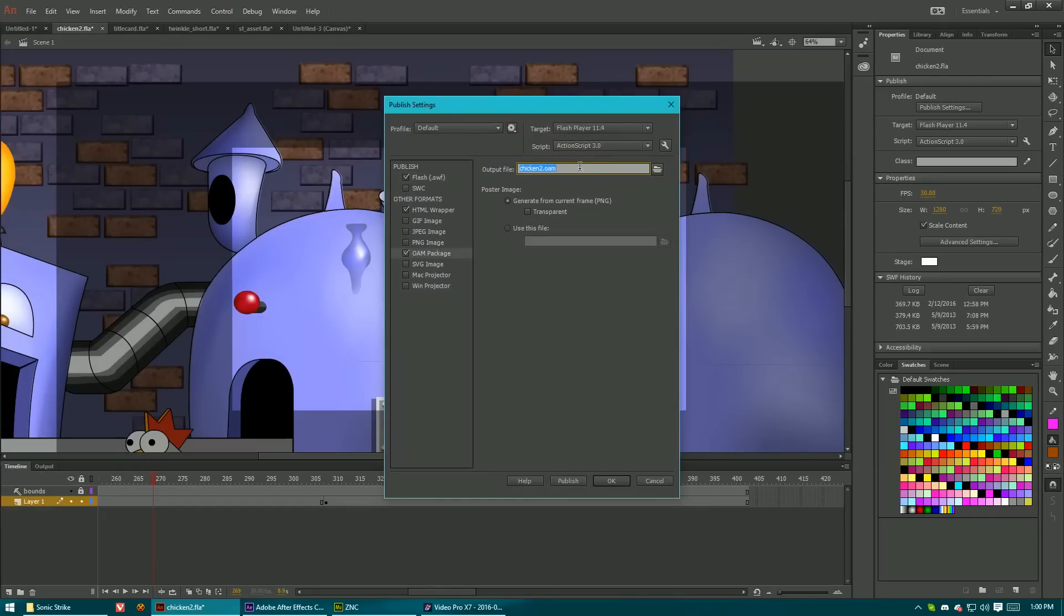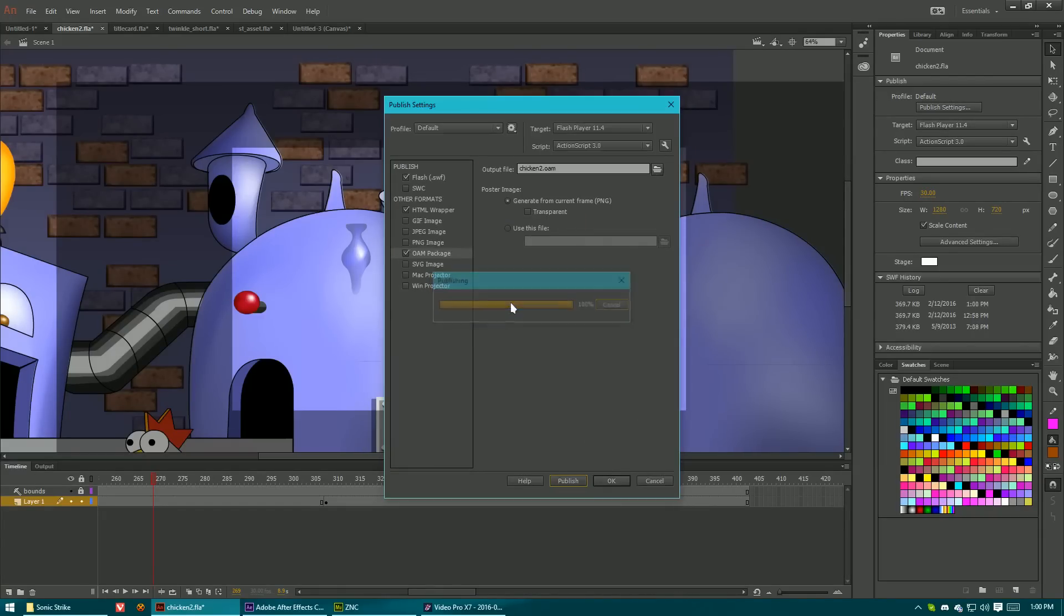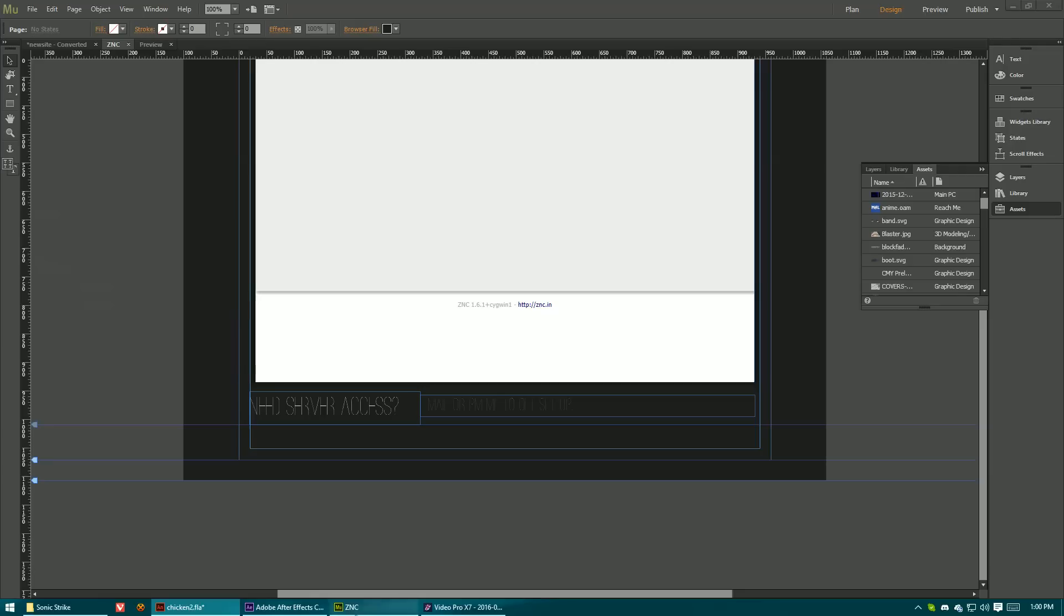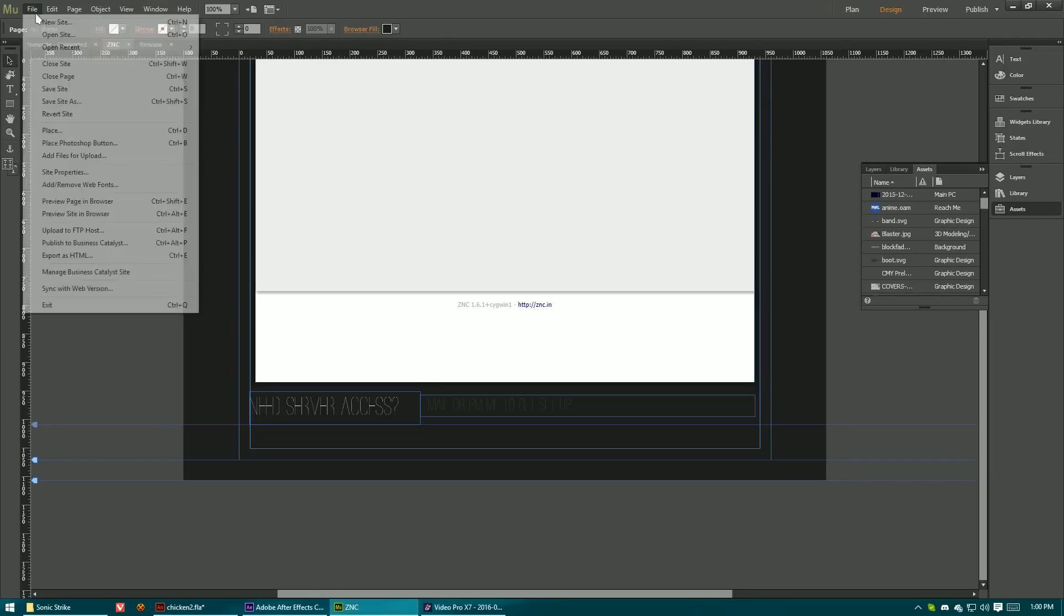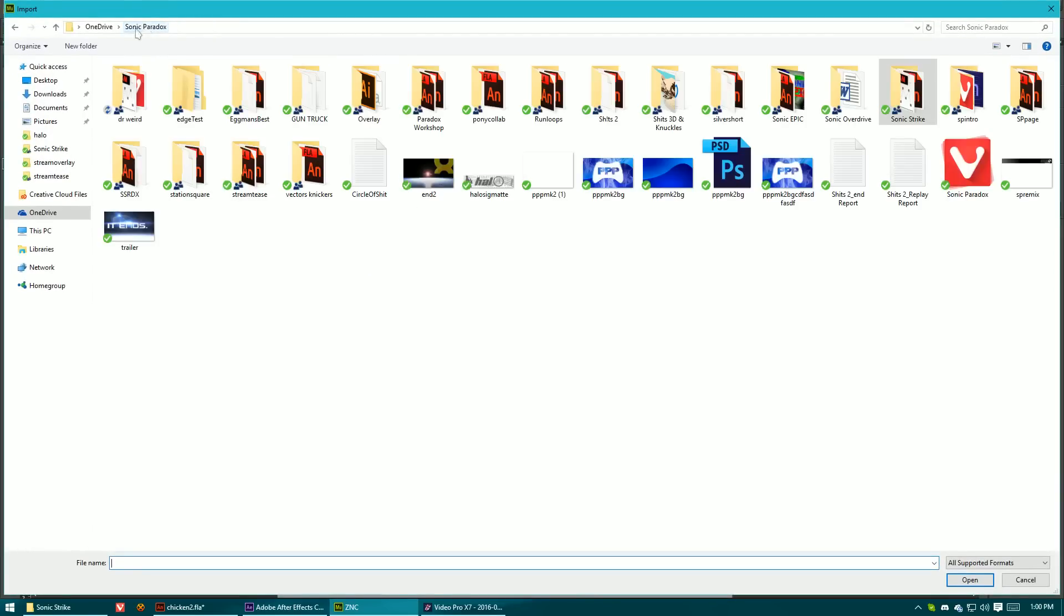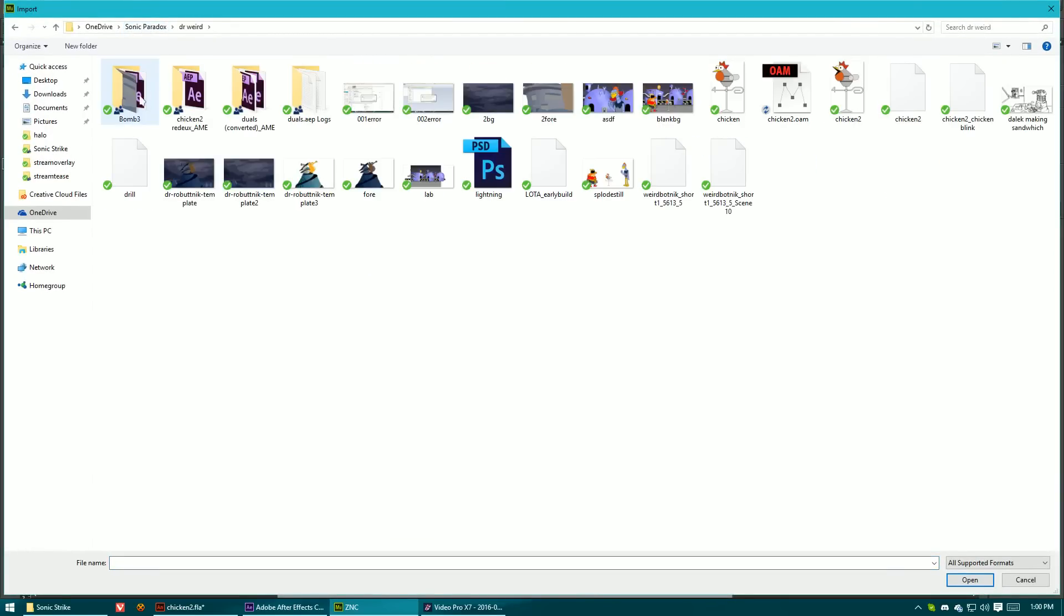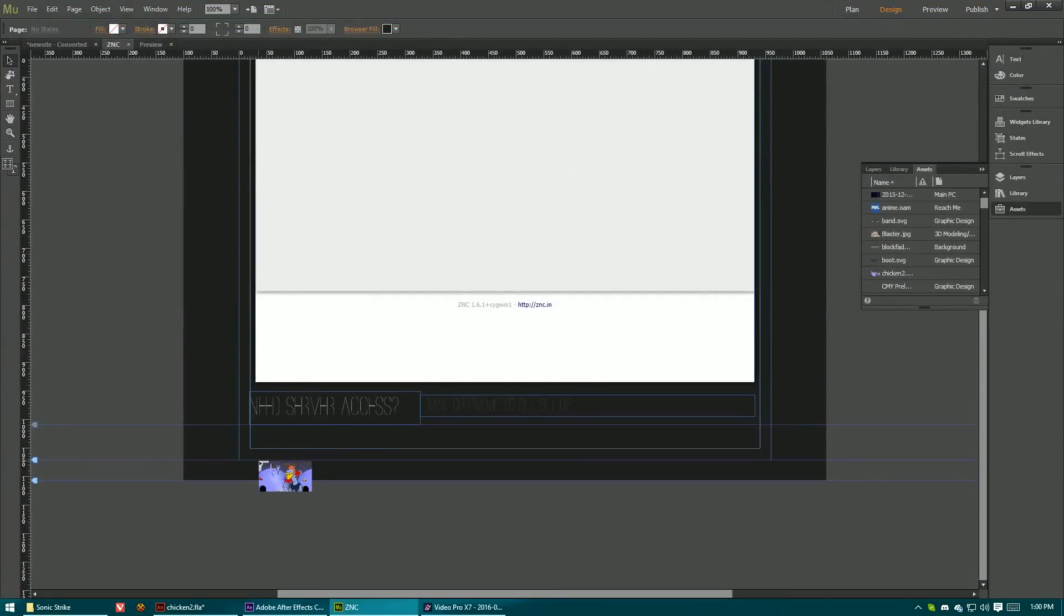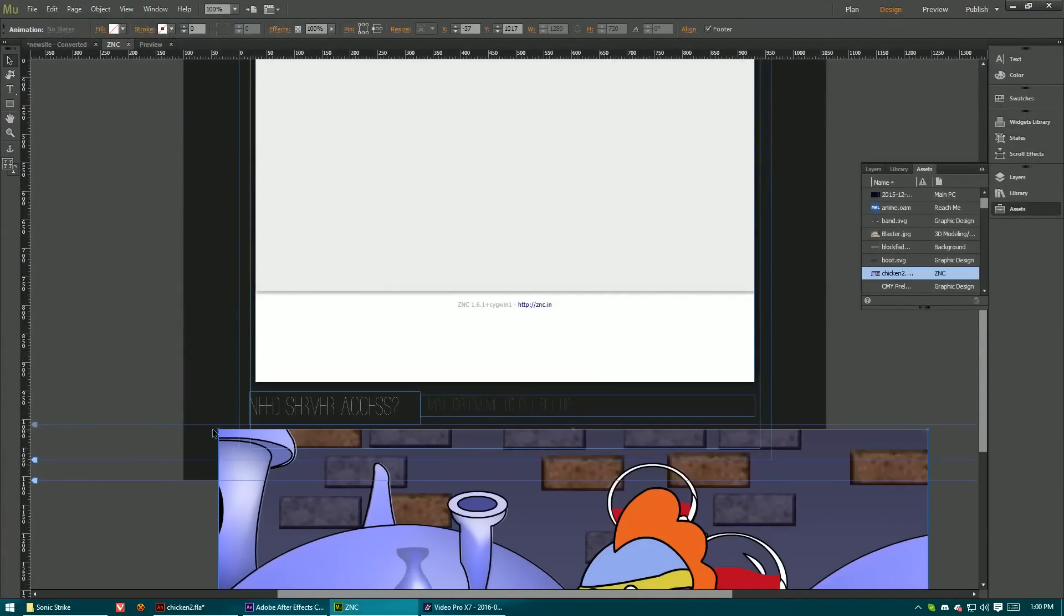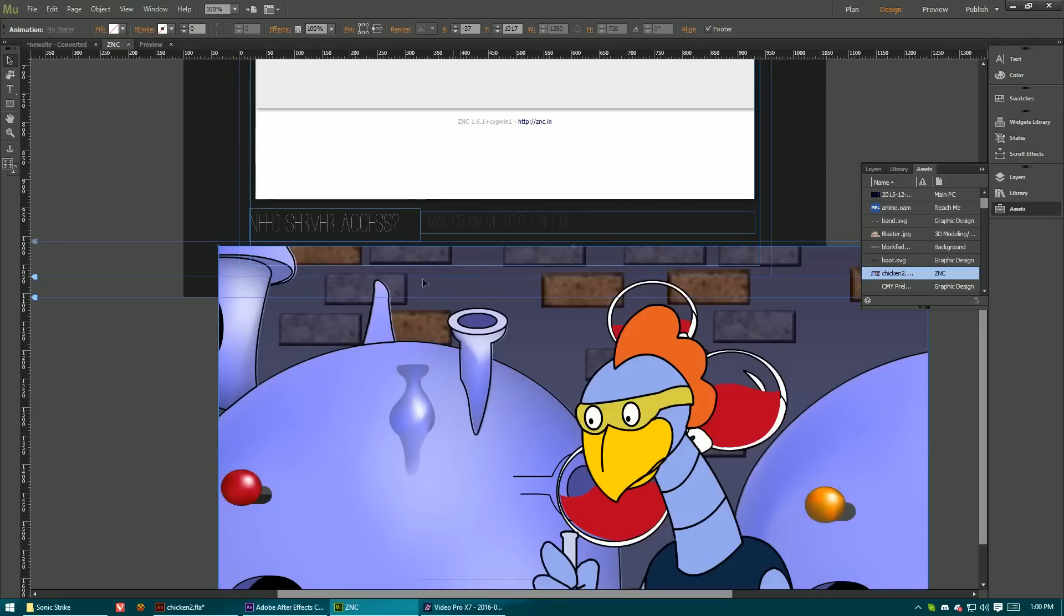But nope. It doesn't work that way at all. So I'll go ahead and publish this, pull up something in Muse and try to place it. So here's the OAM file. You'll see that when we place it, it looks fine, right?